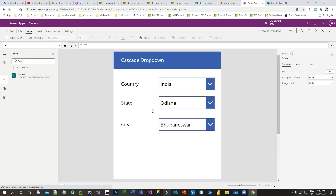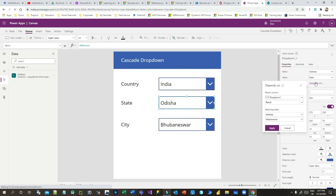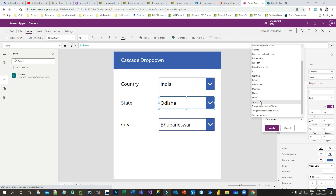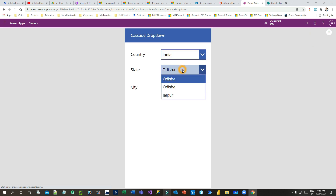Now I want to implement the dependent concept for the state drop-down — it should only display states belonging to the selected country. Click on the state drop-down, then click the 'Depend On' option in the right-side property panel. Choose Drop Down 1 as the parent control. Set the result to match the Address data source on the Title column, then click Apply. This auto-generates a Filter formula on the Items property that filters states by the selected country.